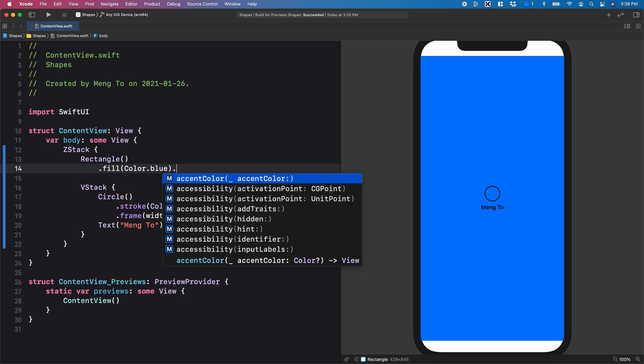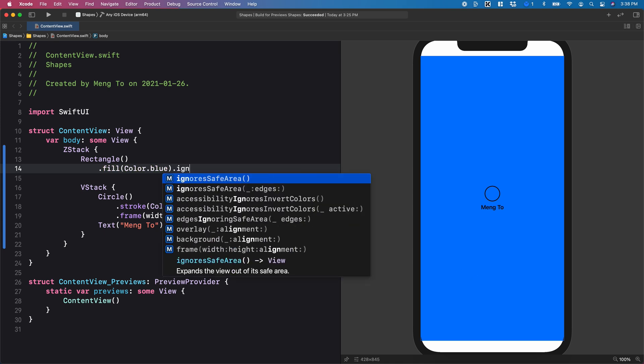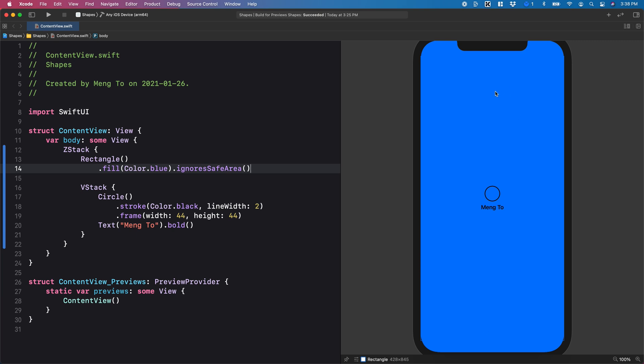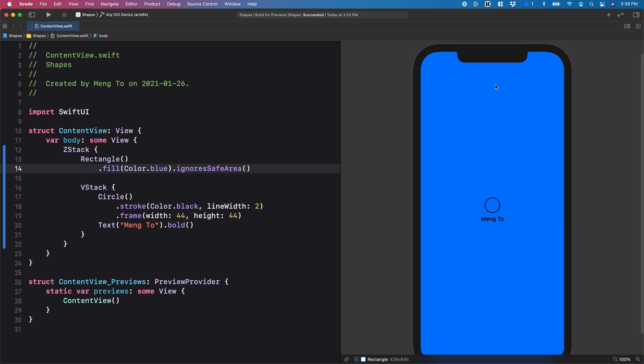Of course, I can set to ignore safe area, which allows me to take the full screen, including the notch and the home indicator spaces.